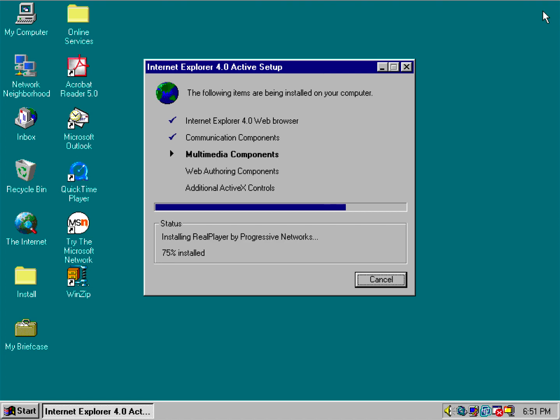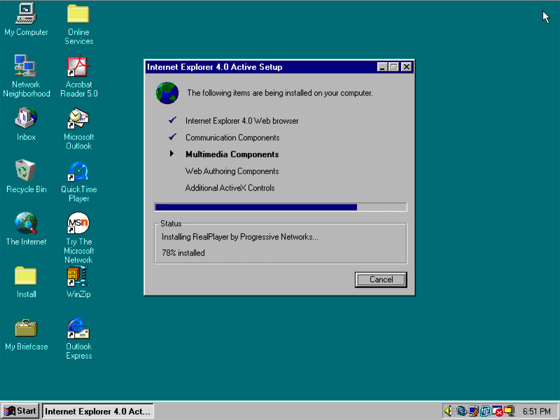So with that being said, we are making progress. And what we're talking about in this video is basically Windows 95 version C doesn't have IE 4 installed, or Windows 95 OSR 2.5 doesn't have IE 4 installed on a clean install.